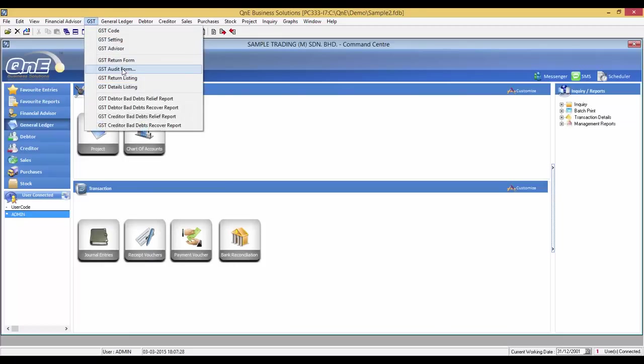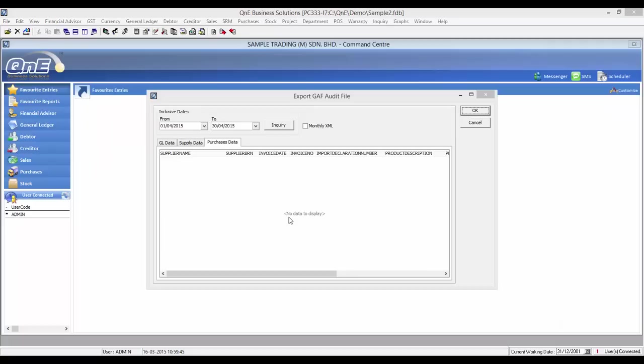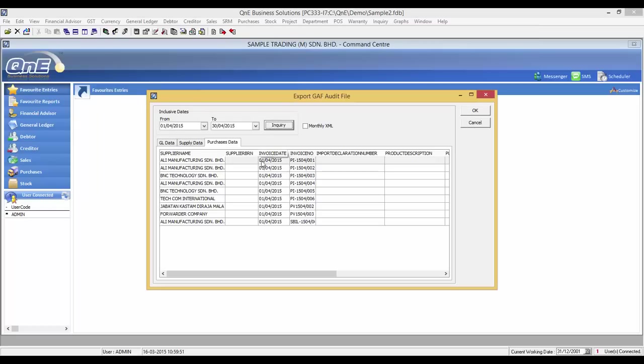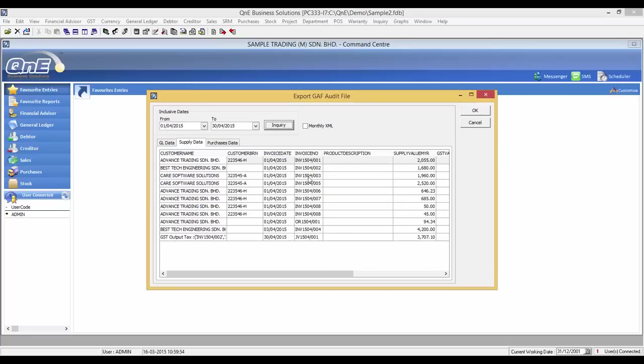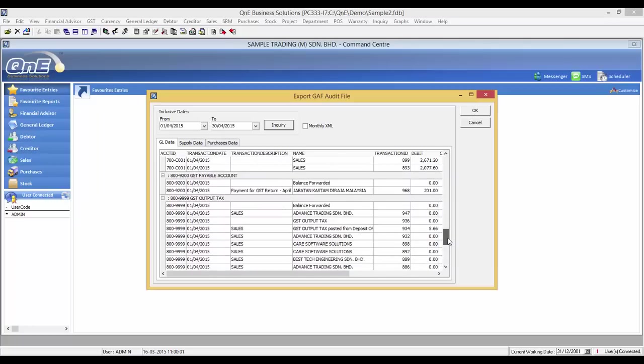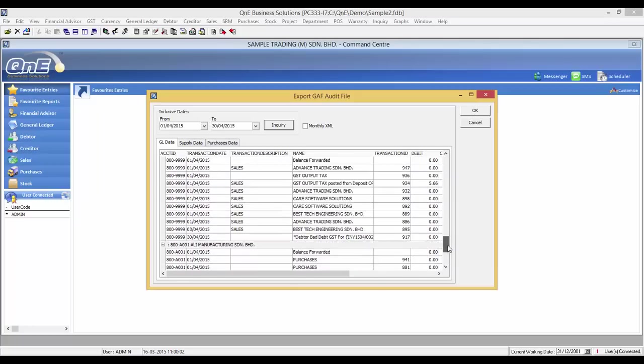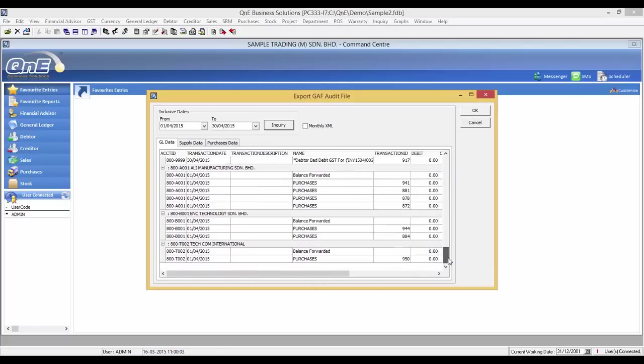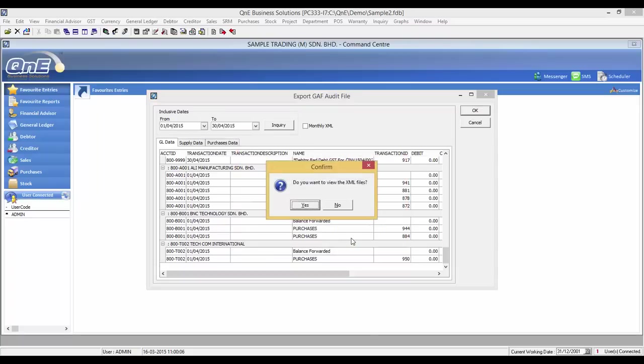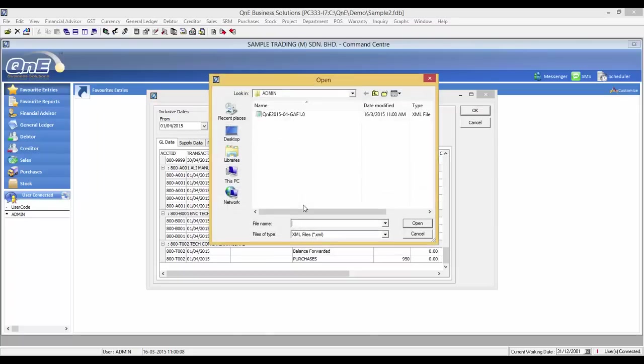Now we'll talk about generating the GAF file. Customs may request a GAF file to check on your filing. To generate the GAF file, go to GST, GST audit file. Select the period of the GAF file next. Click on the inquiry button and you will be able to see all the data from this window. Here is the purchase data, the supply data, and the GL data. Click on OK button and select the location to save the GAF file.